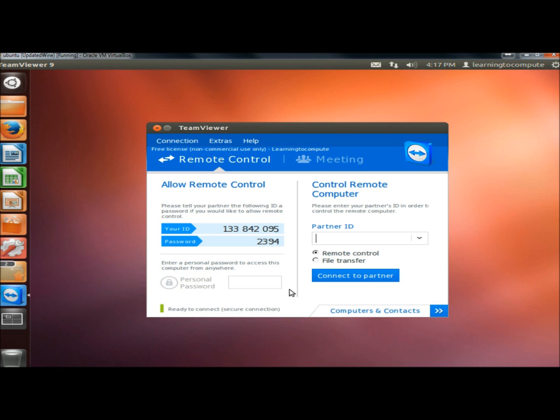And that's how you install TeamViewer in Linux Ubuntu. Thank you for watching. Have a great day.